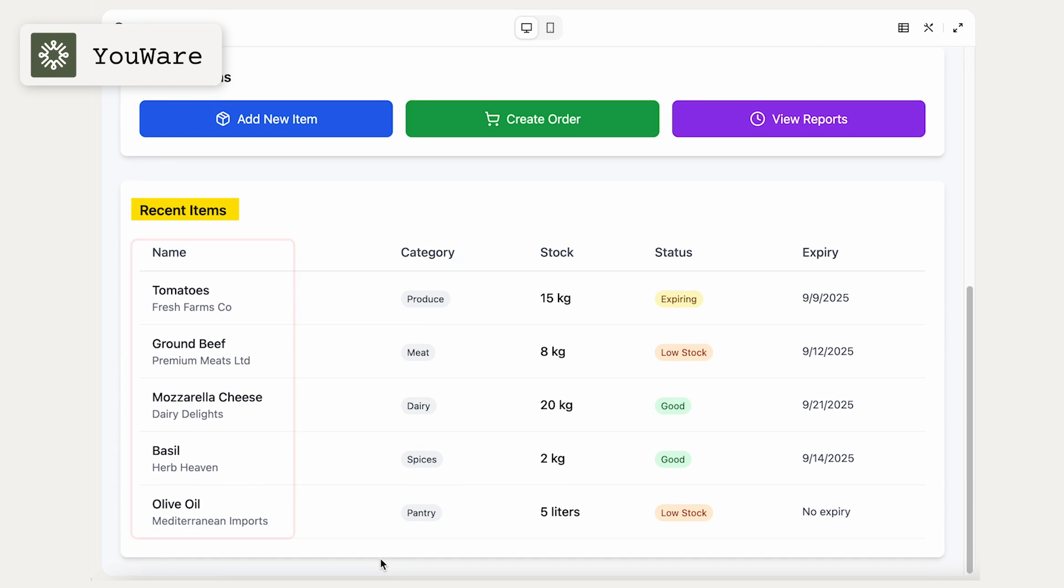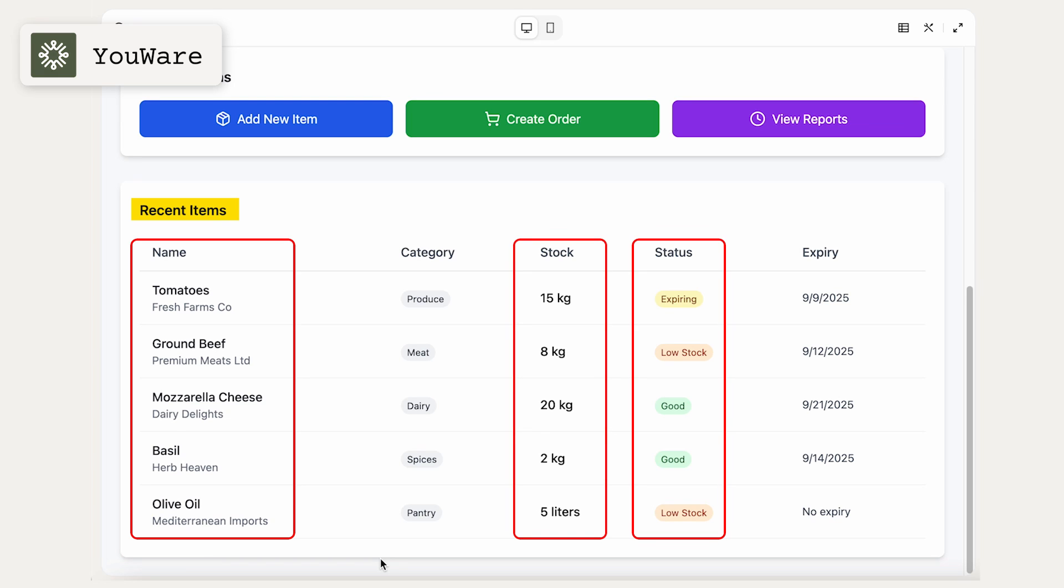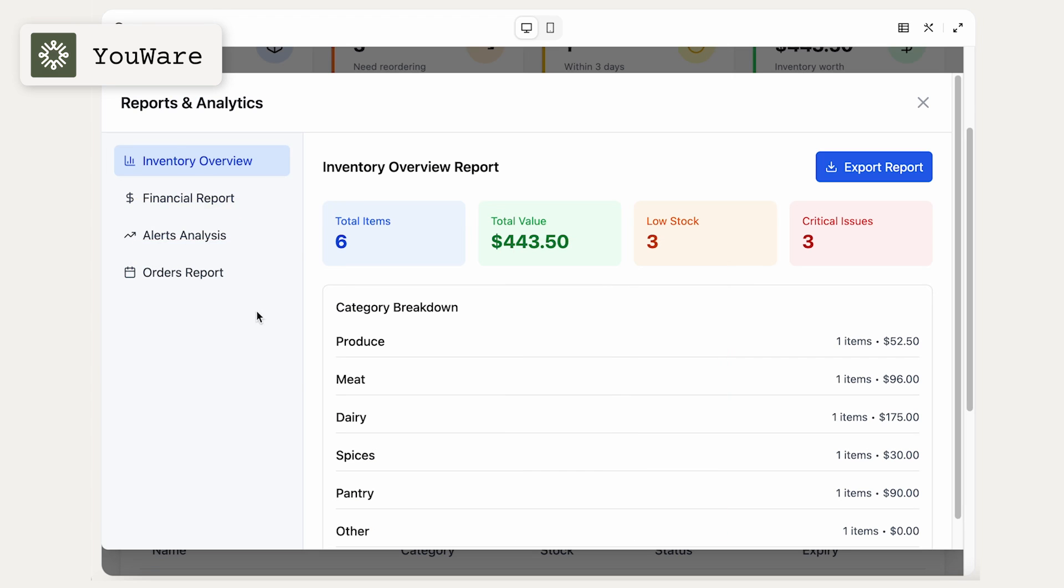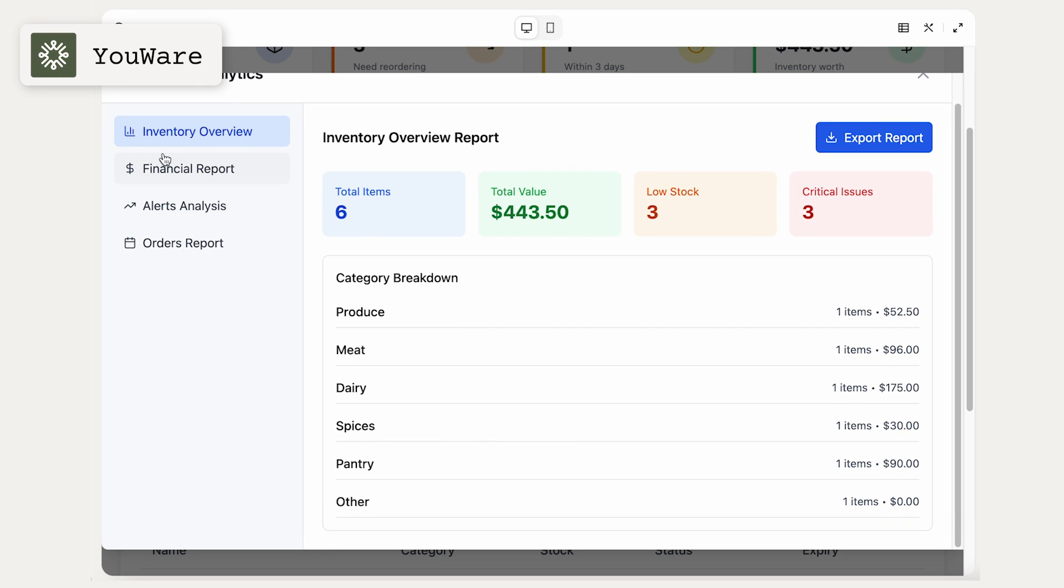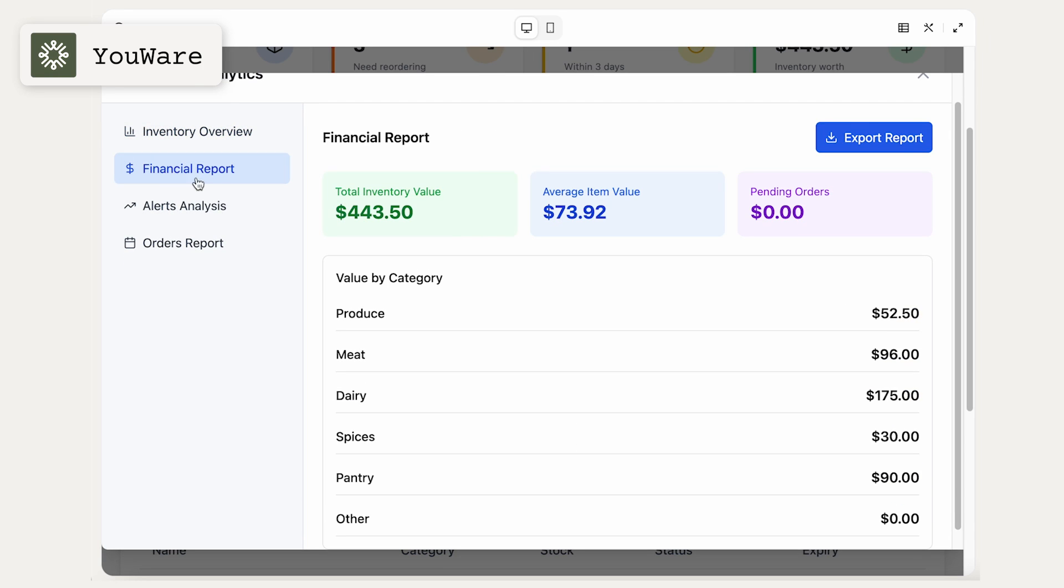And then it also shows recent items that were added. So it shows tomatoes and ground beef, what the stock is, the amount of it, the status, if it's low stock or expiring. And then you can also view the reports. So it shows financial reports, alert and analysis, orders report.